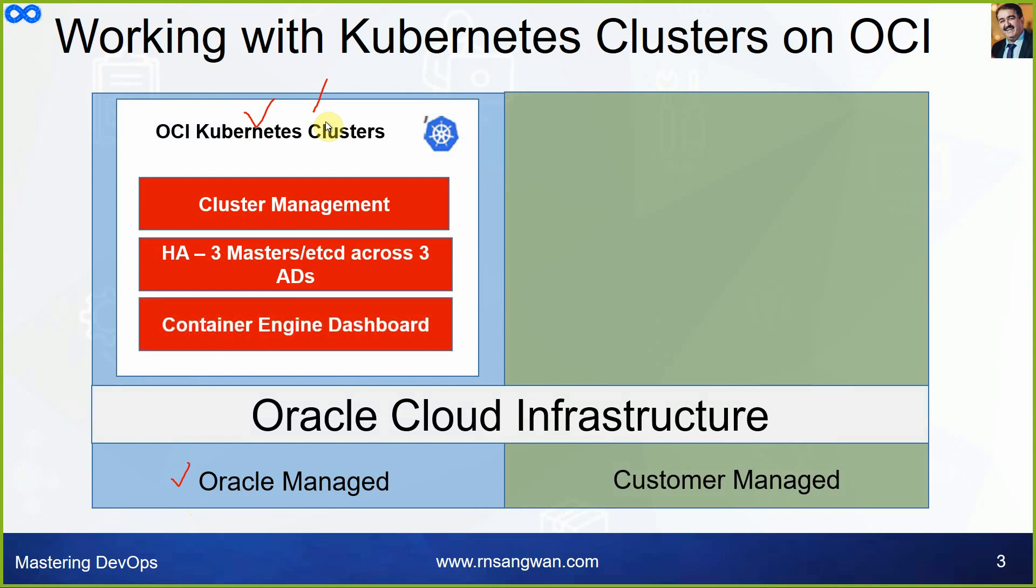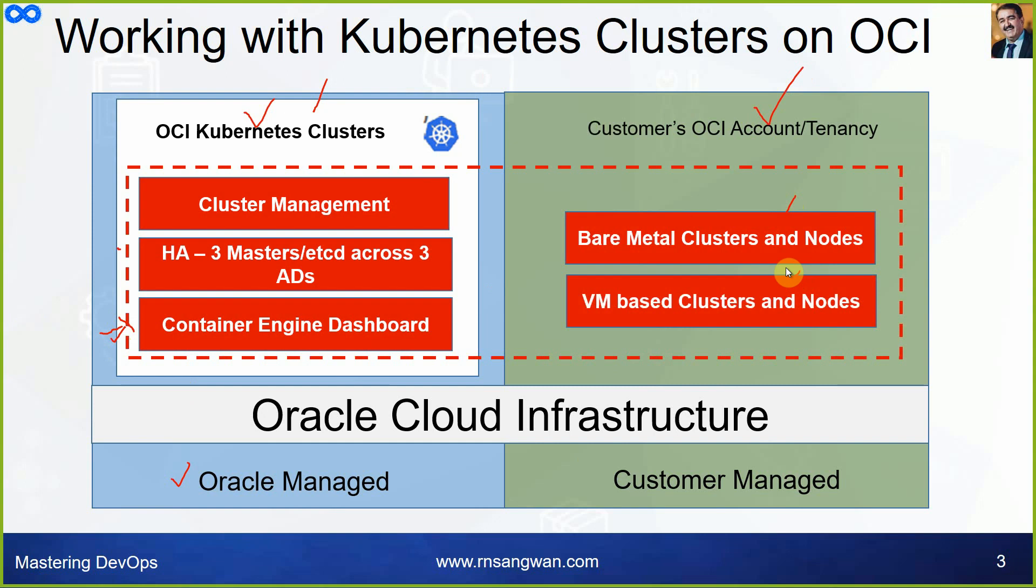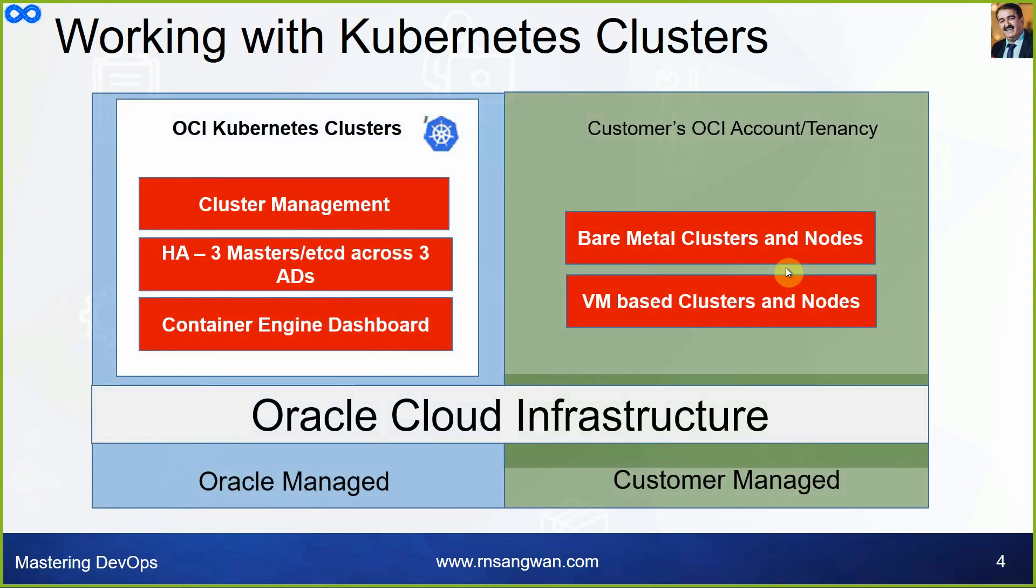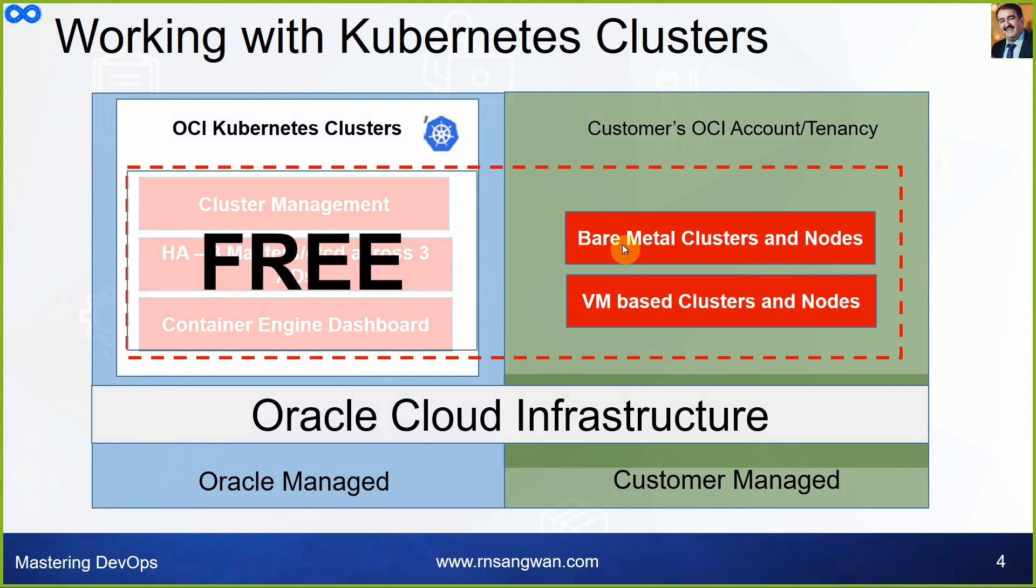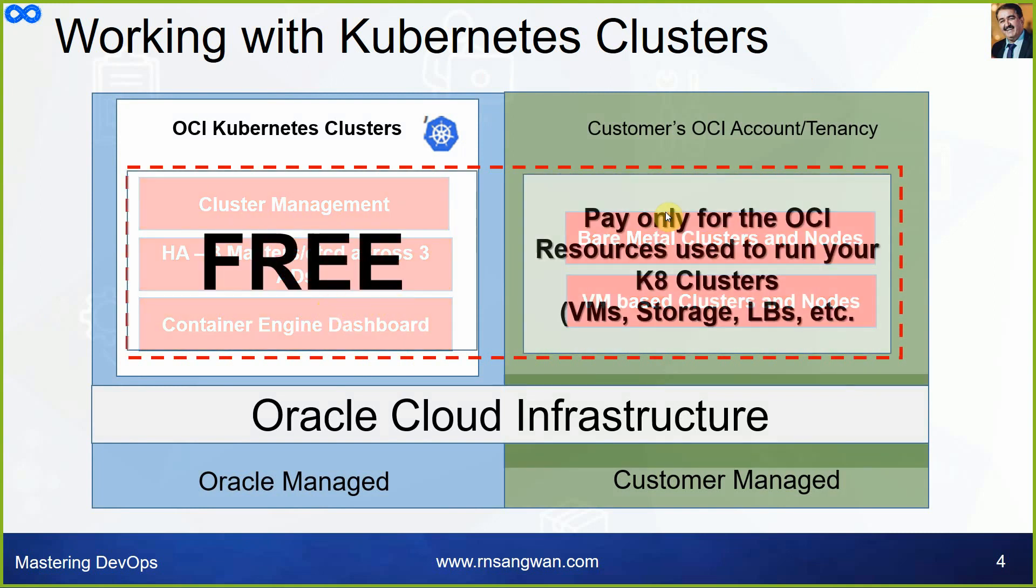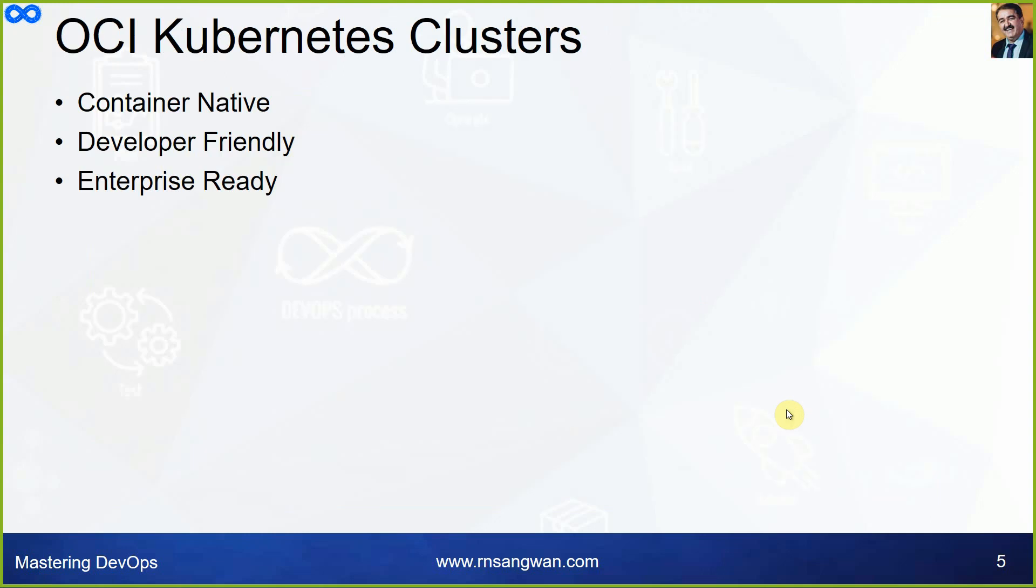What you are responsible for - what you manage - the OCI account or tenancy, bare metal clusters and nodes, VM based clusters and nodes. Who pays for what? This service is completely free. You don't pay for this. You pay only for the OCI resources used to run your cluster, which were virtual machine, storage, load balancer, etc. So whatever you select, you pay only for that. That's how the Kubernetes cluster on OKE works.